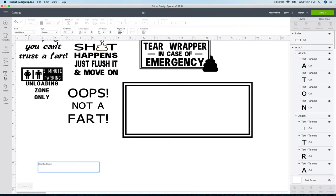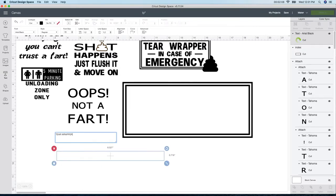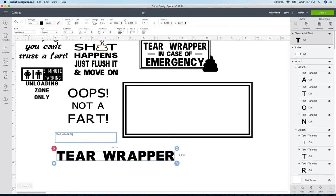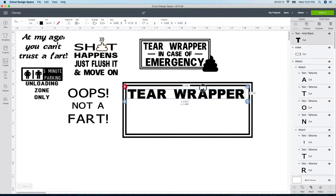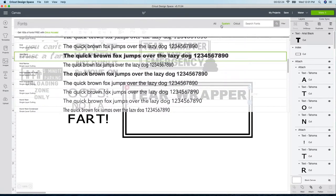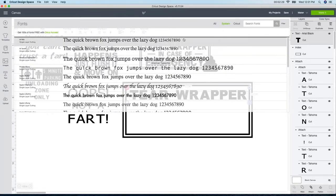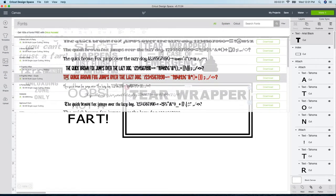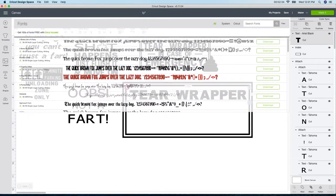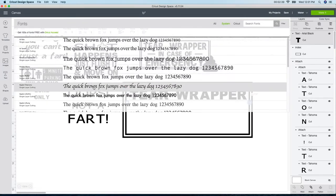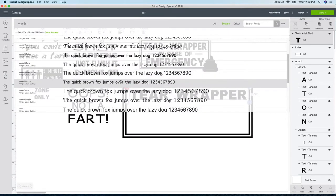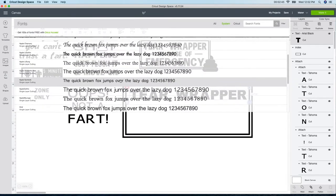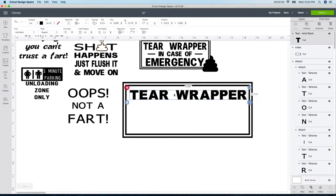I'm just going to take this and drag it over a little bit, make it a little bit bigger. Then I'm going to type in tear wrapper in case of emergency, just an easy way. Just go in here and type it in. So here it is, I'm just going to pull it up. With this one, I already started working on it before, so my font is what I wanted already. It's on black aerial or aerial black, so I'm using that.